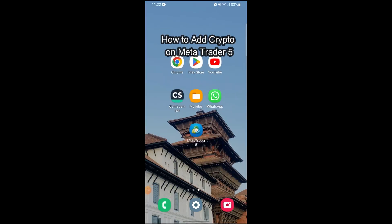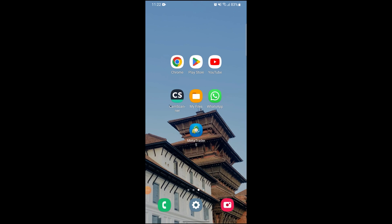Hi guys, welcome to our YouTube channel One Two Step. Today I'm in with another new video to show you how you can add crypto to your MetaTrader 5.